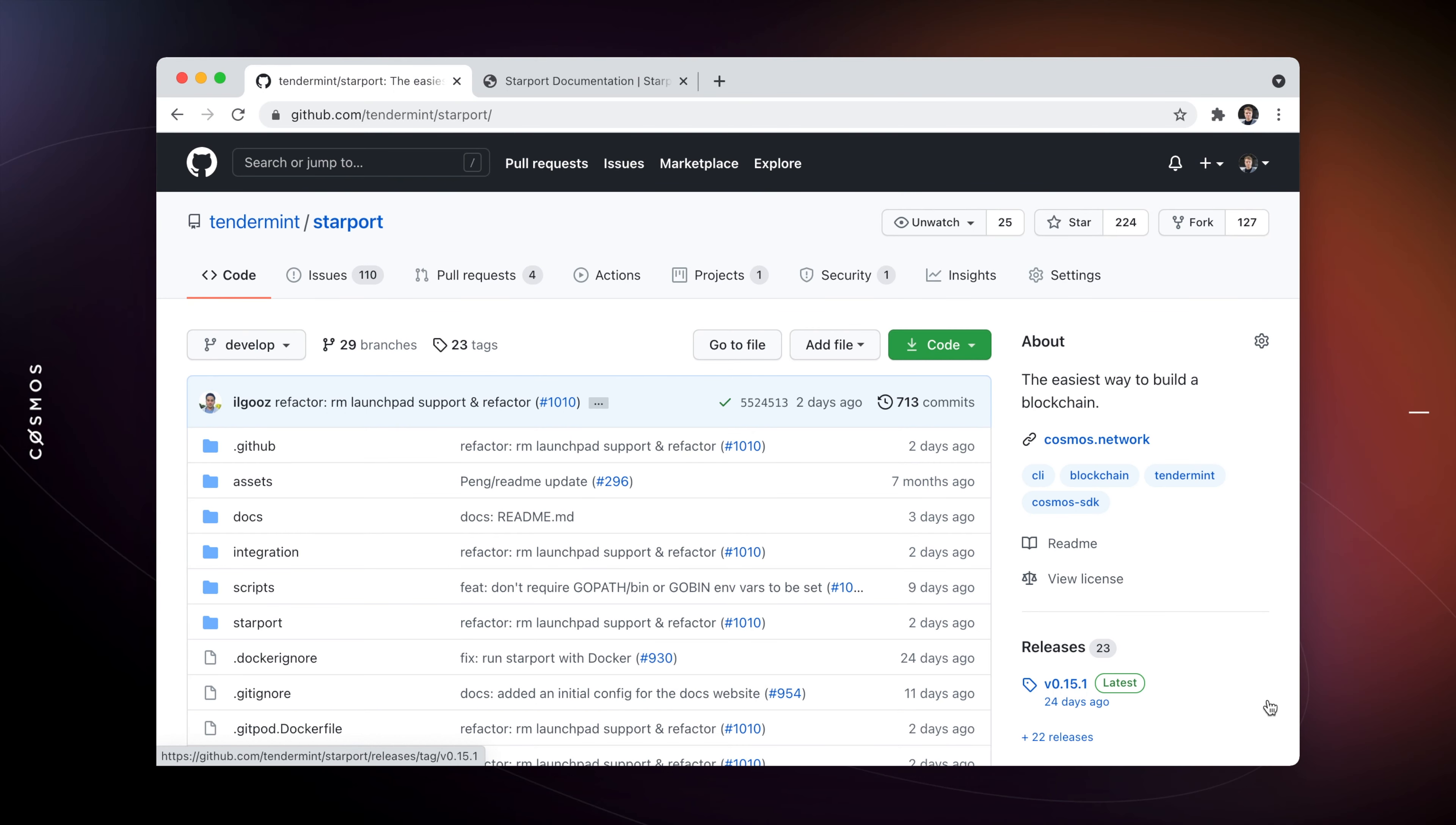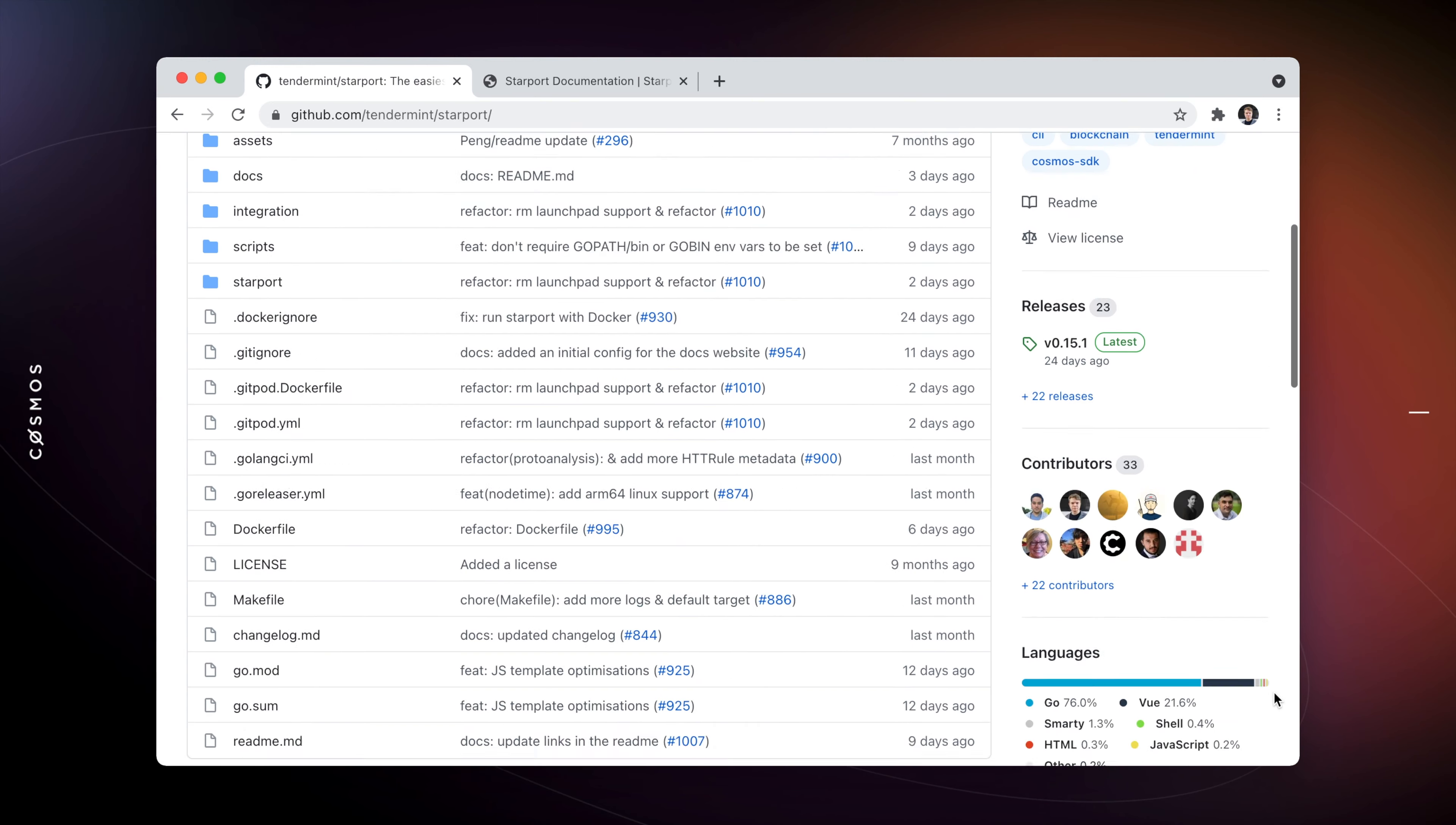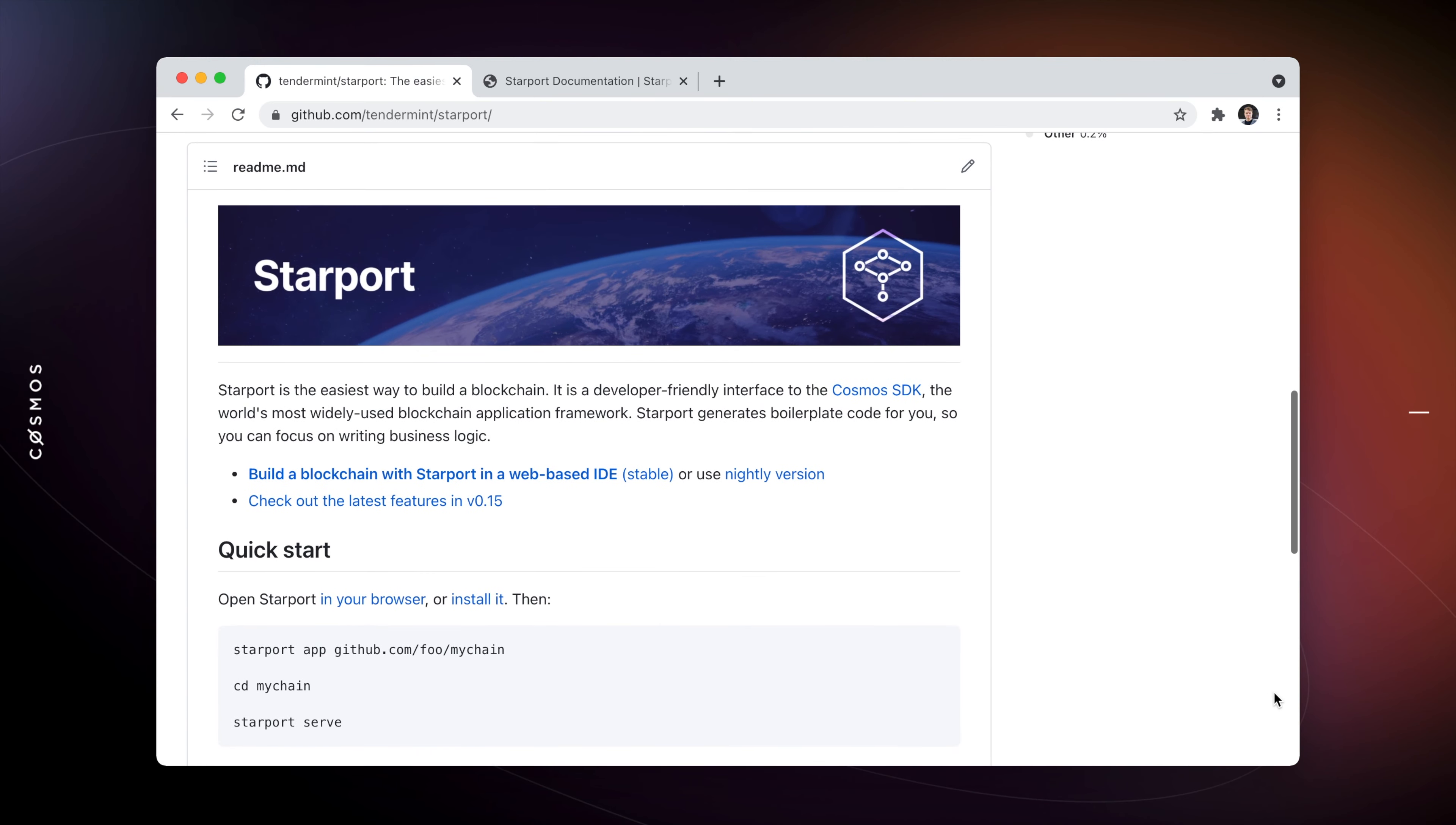Starboard is a powerful and easy-to-use CLI tool for building sovereign blockchains. With just a couple of commands, you can create an IBC-enabled blockchain, scaffold modules, types, messages, start a blockchain node in development, and connect it to other blockchains in the ecosystem.